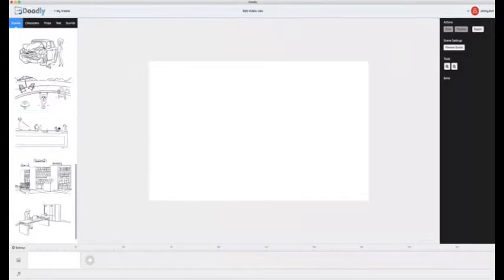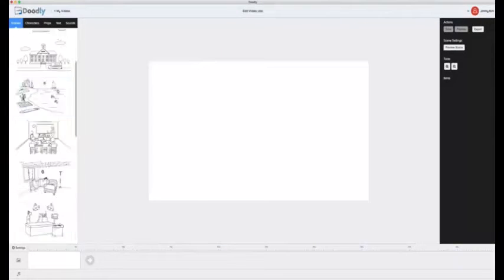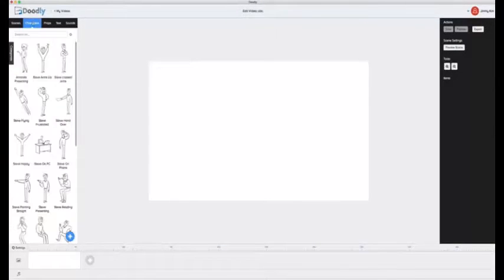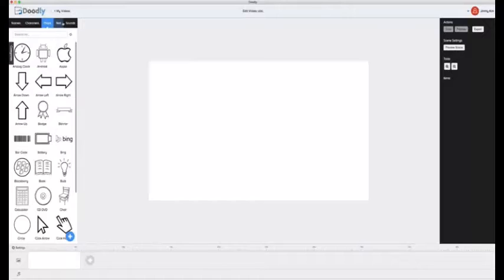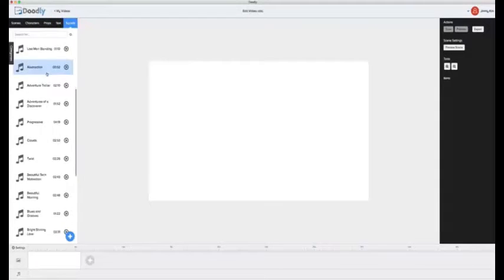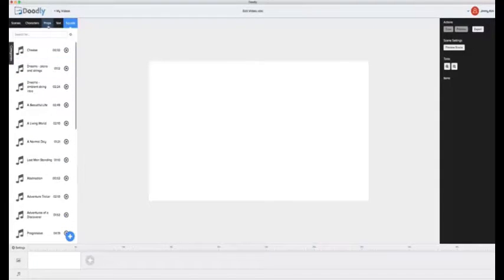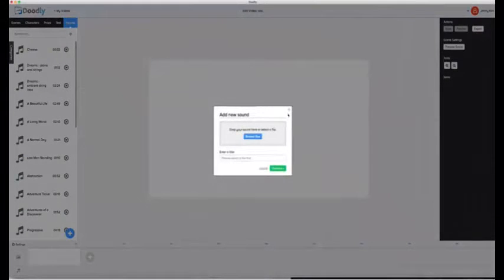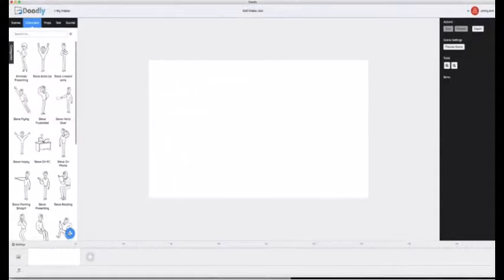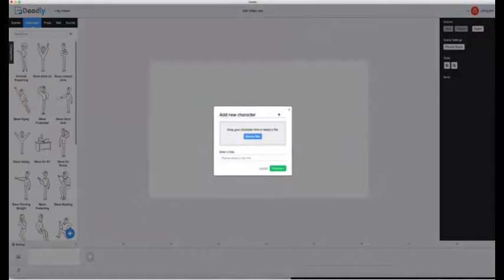First thing you'll notice on the left hand side is the pre-loaded scenes. There are characters, props, ability to add text, and even sounds. And before you ask, yes, you can upload any character, prop, or sound right from your computer as well.